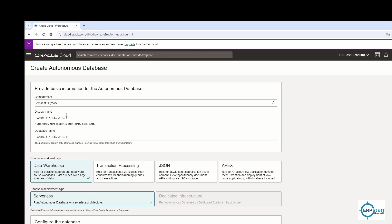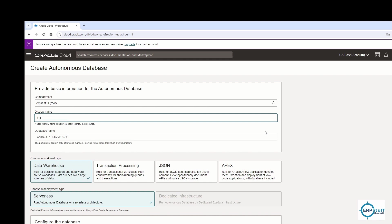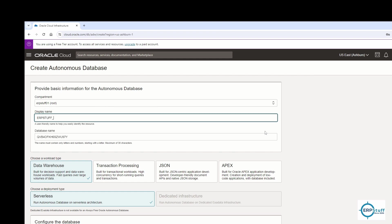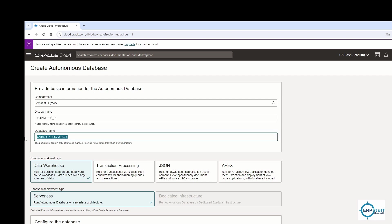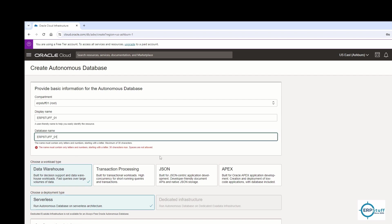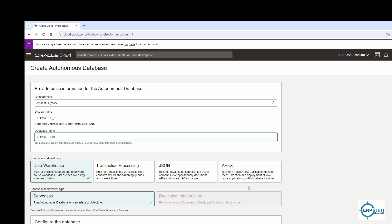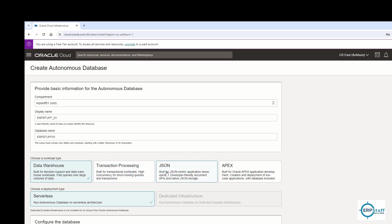What I'll do is create another database just for a demo. This is my display name, so I'll say ERPStuff_0001. This will be our database and I'll put the same over here. If you see here, it's saying Data Warehouse, Transaction Processing, JSON, APEX.